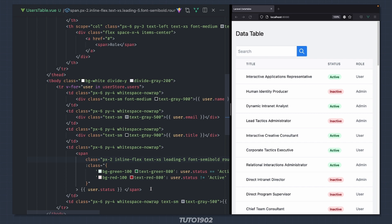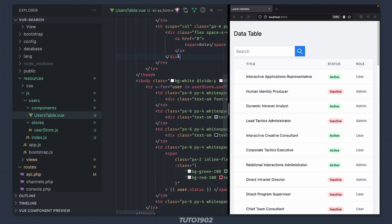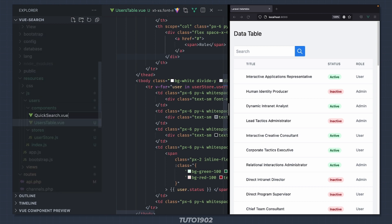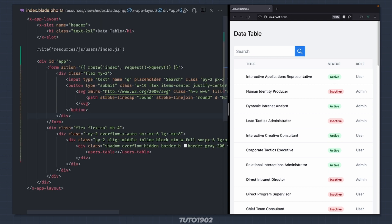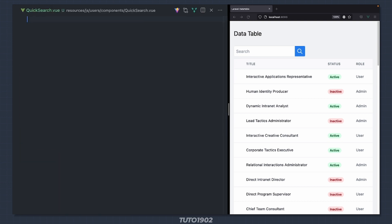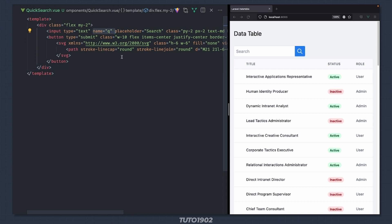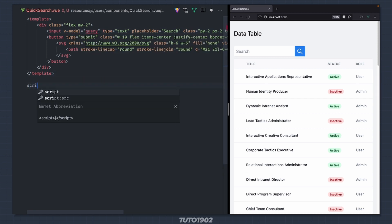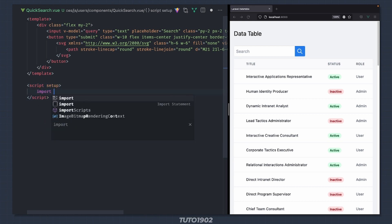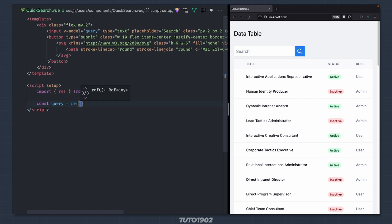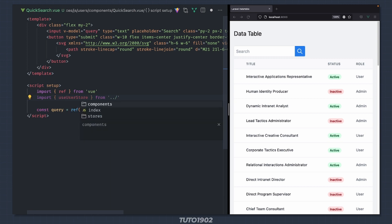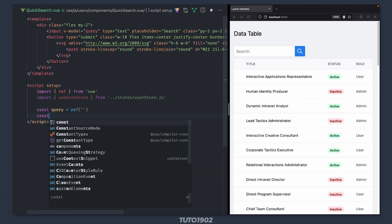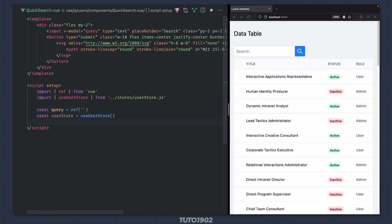We can now move on to our second component — the search input. Let's create a new file inside components called quicksearch.vue. Take the contents of this form up here and place it inside the component's template. We don't need a name for this input; instead let's bind it to a variable called query using v-model. Let's define this variable in the component's setup. Import ref from Vue and then define the query as an empty string. We also need the userStore so import that as well and use it.